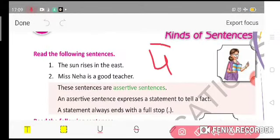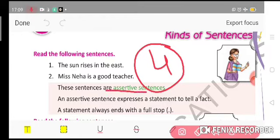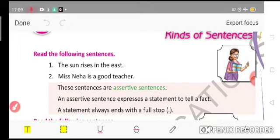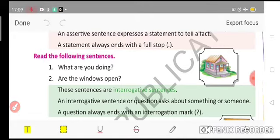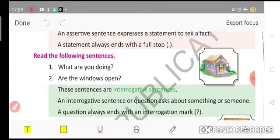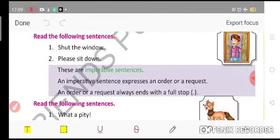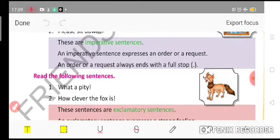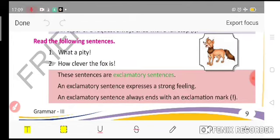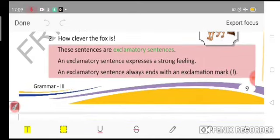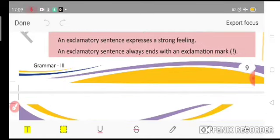So how many types of sentences have we read today? Four types. First, the assertive sentence — also called a declarative sentence — which expresses a statement to tell a fact. Second, the interrogative sentence, which asks a question and ends with an interrogation mark. Third, the imperative sentence, which expresses an order or request and ends with a full stop. Fourth, the exclamatory sentence, which expresses a strong feeling and ends with an exclamation mark.